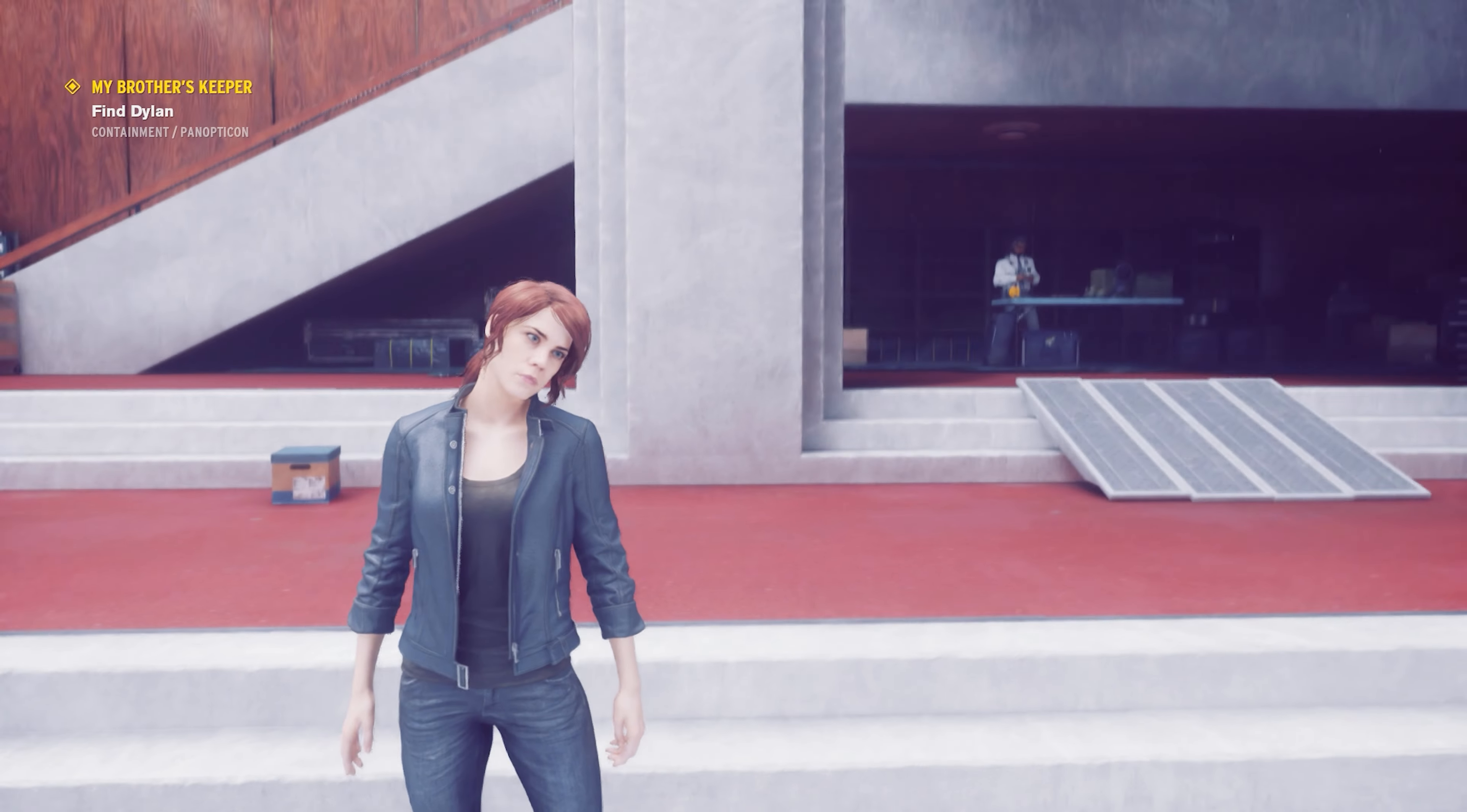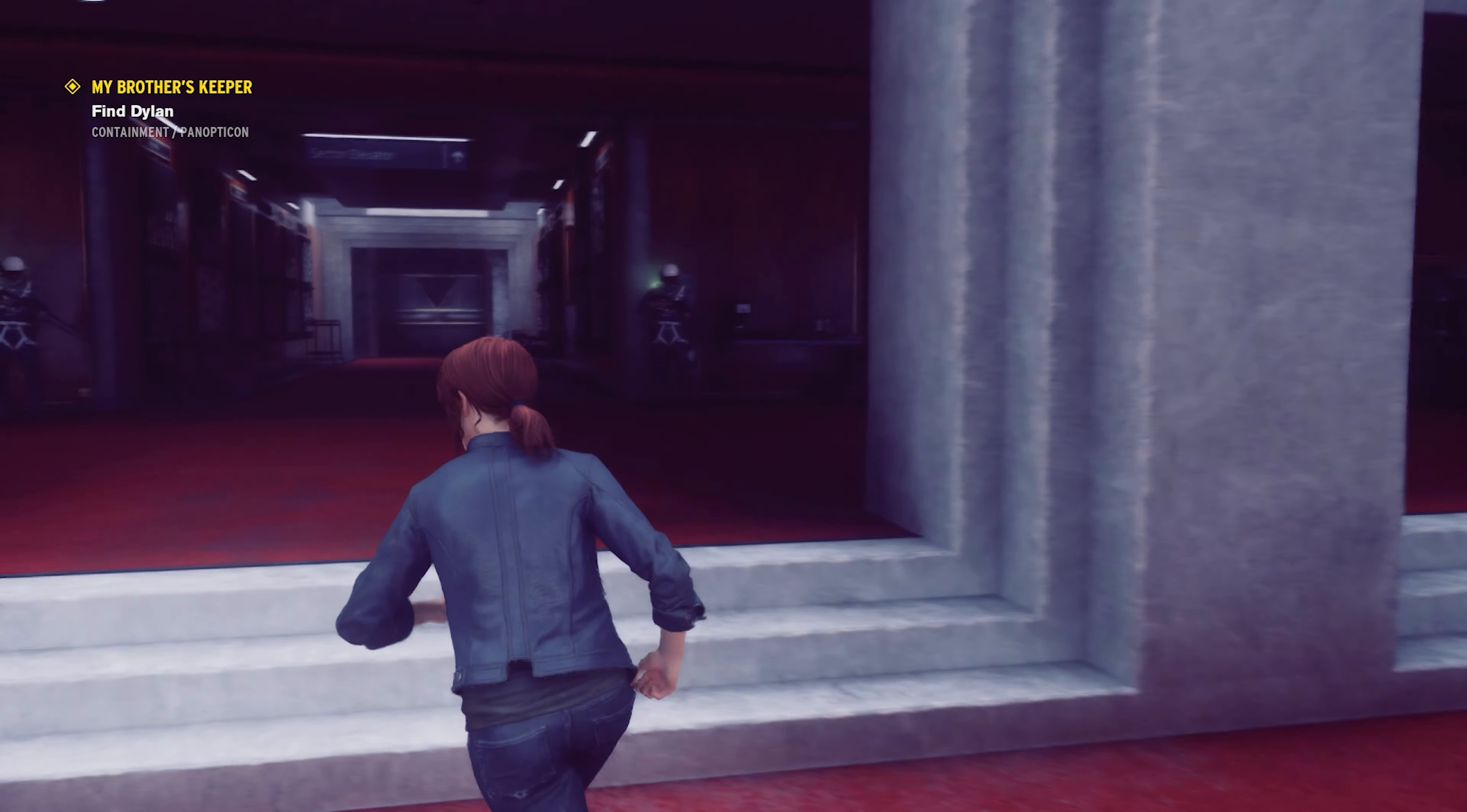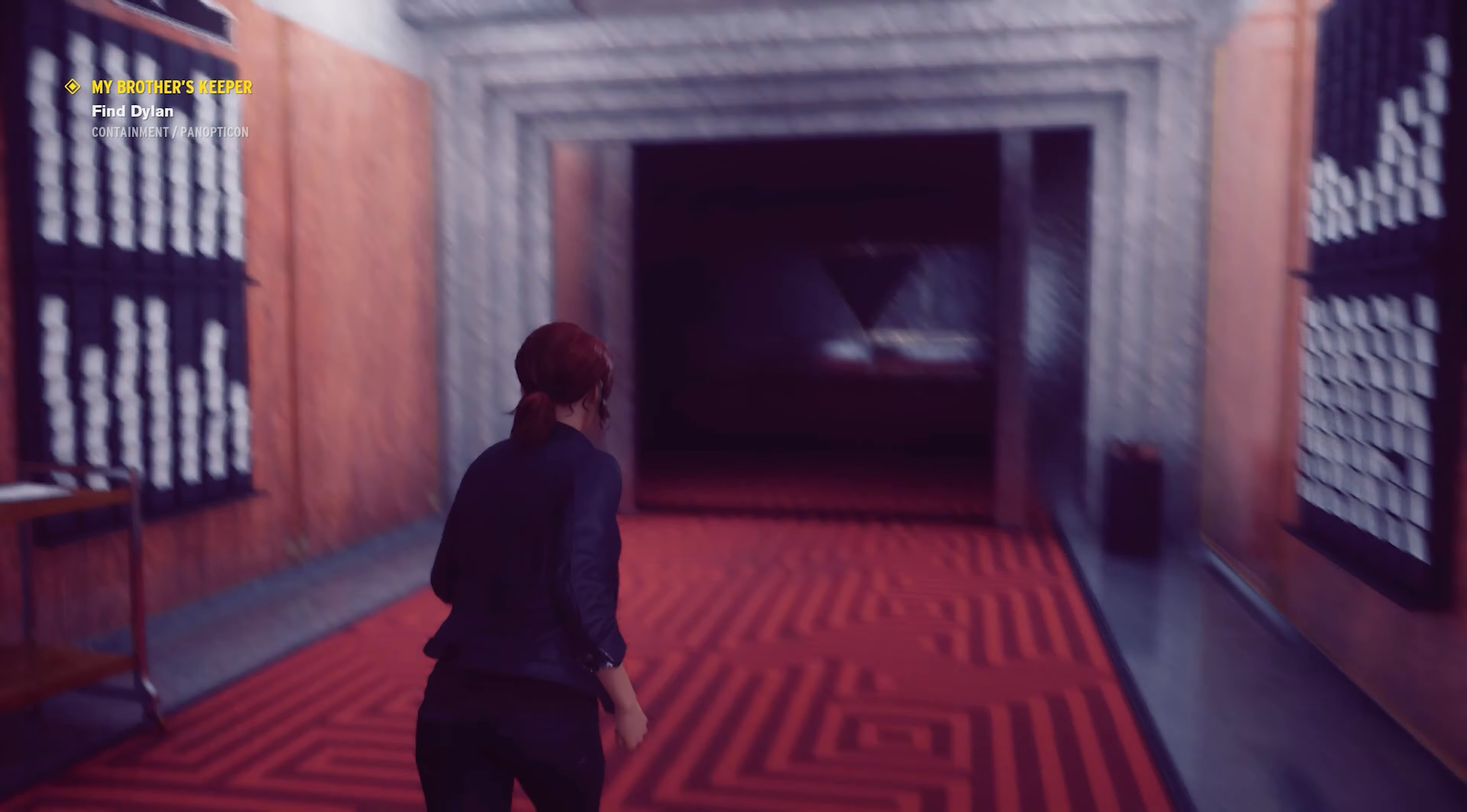She must think he's hiding something. Welcome back. Alright, we left off that we're gonna start looking for Dylan. So we're gonna look for her brother and find out where they have him contained.